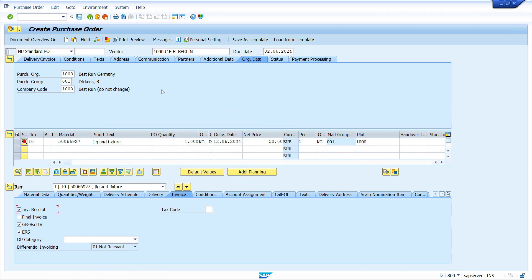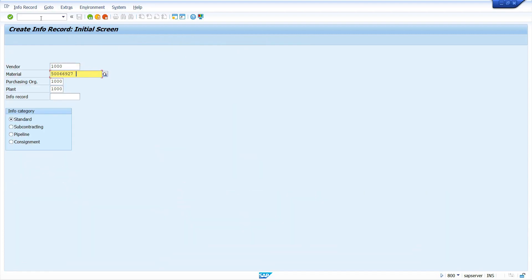Now I am going to create a source list. To create a source list, we can use transaction code ME01. Before creating the source list master data, it is recommended to create a purchasing info record. So I am going to create a purchase info record using transaction code ME11. If we have not created a purchase info record, I am going to explain how it will impact the source list.